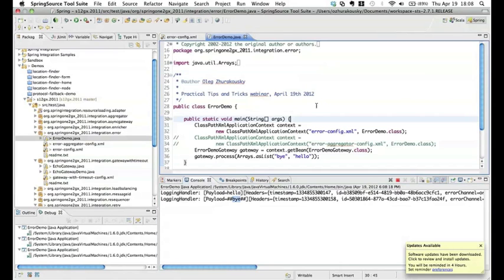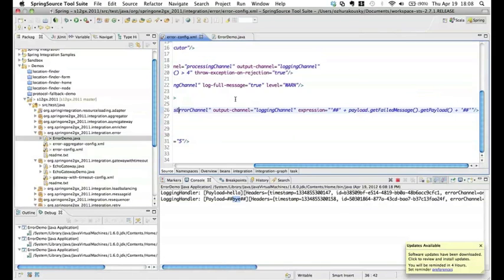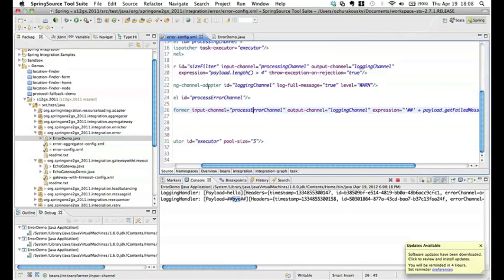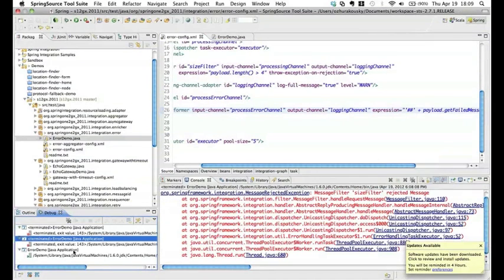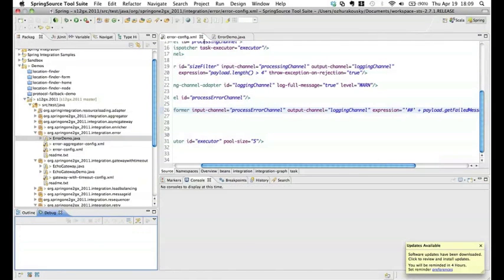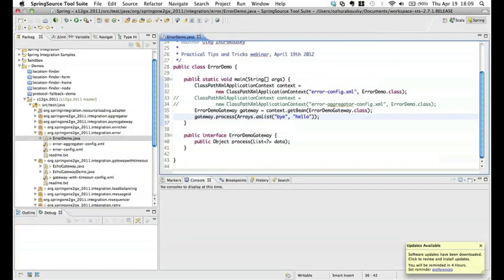We got the gateway from the application context and then sent an array of two strings — one with three characters, another with five characters. That means one passed the filter condition and one didn't. This is pretty much the end of the first sample, and you'll understand why I'm restating the obvious about the error channel, because every subsequent example is going to expand on this one.